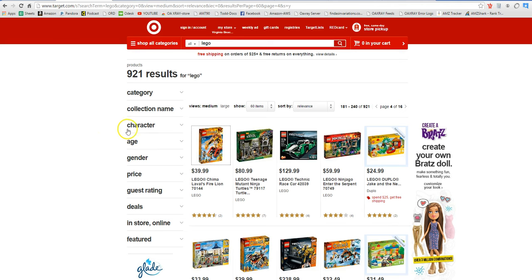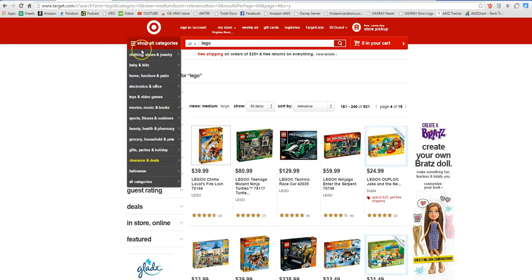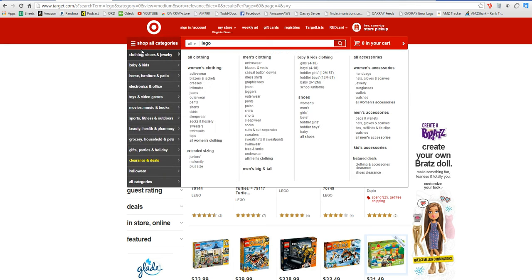Hey guys, this is Ted with OAXRAY and today we're going to go over how to dropship from some sites selling onto Amazon.